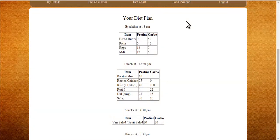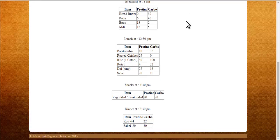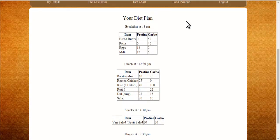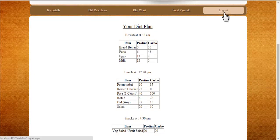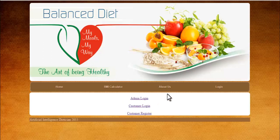The system filters these items based on the user's needs and the amount of nutrition required, then fits these items within the diet plan to provide a proper diet. This is how the Artificial Intelligence Dietitian works. You may now log in or log out of the system.